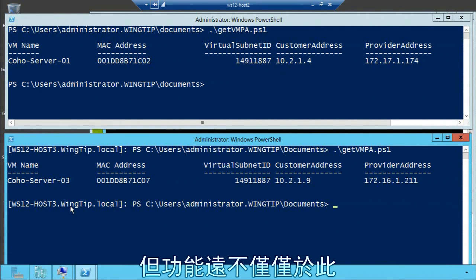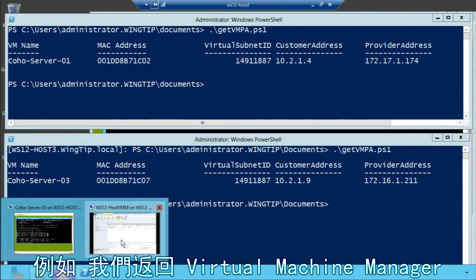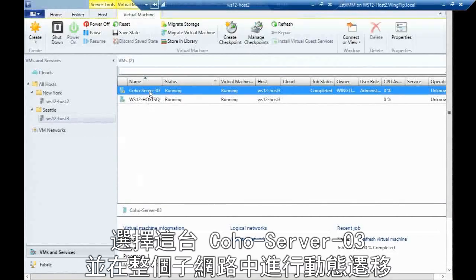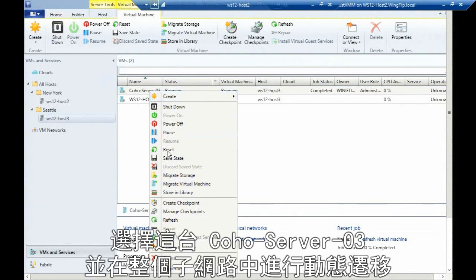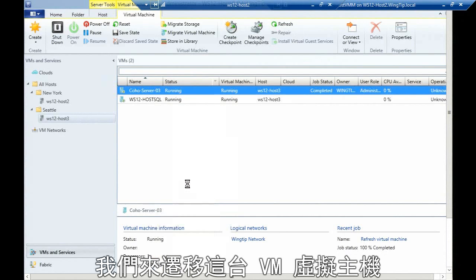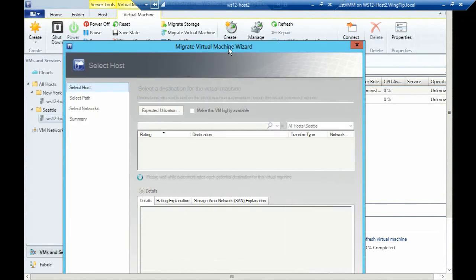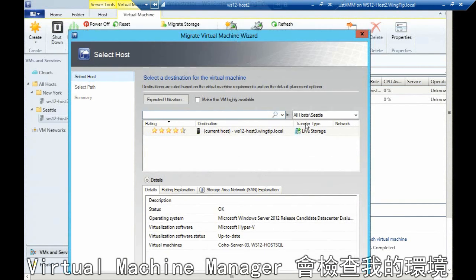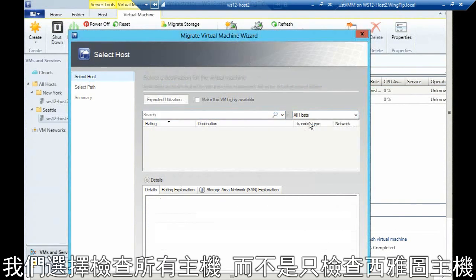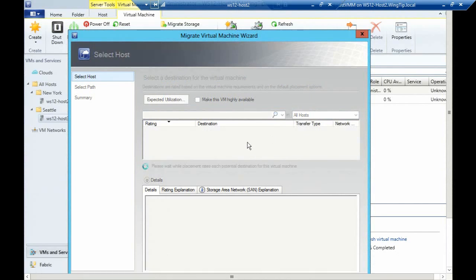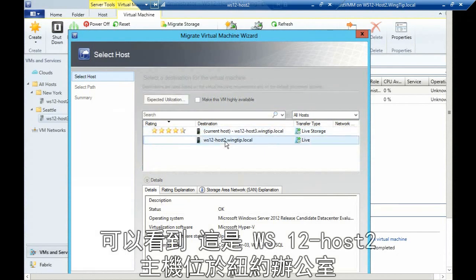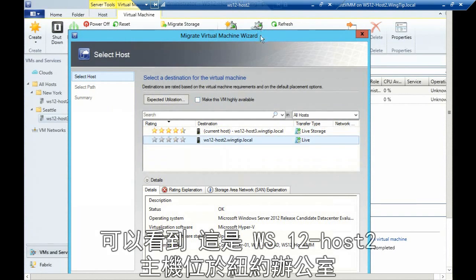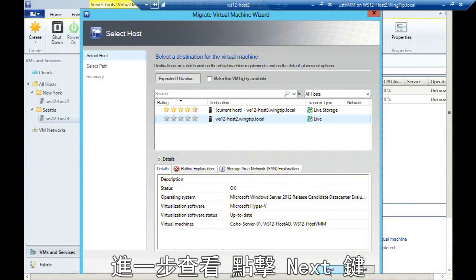But it doesn't stop there. I can actually do some really powerful things. For example, if I go back to my VMM here, I'm going to take my co-host server three and live migrate that across into the other subnet. So I'm just going to migrate this virtual machine. Virtual Machine Manager is looking in my environment. I'm going to choose to look at all my hosts, not just the Seattle hosts. You can see here's my Windows Server 12 host 2, which is sitting in my New York office.